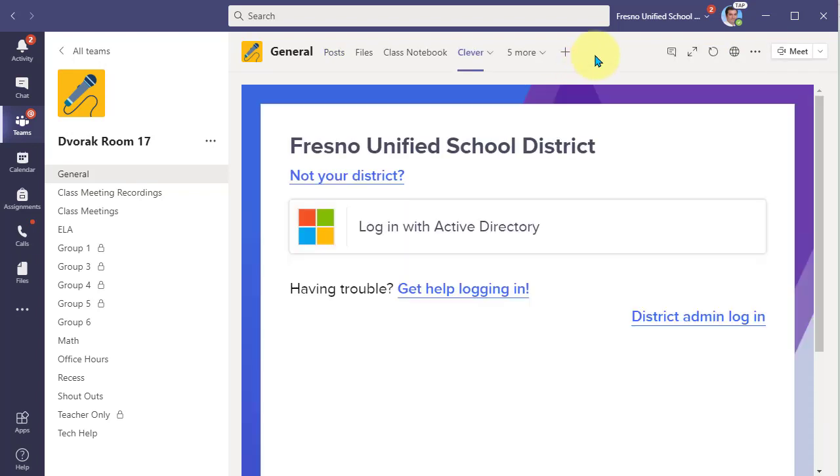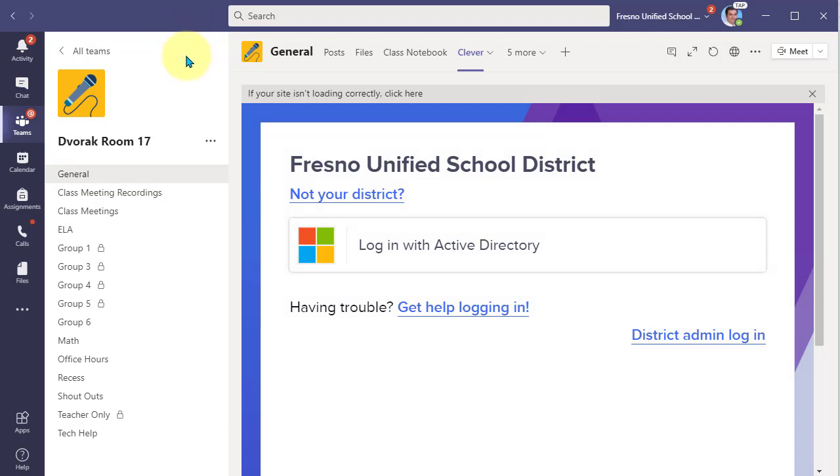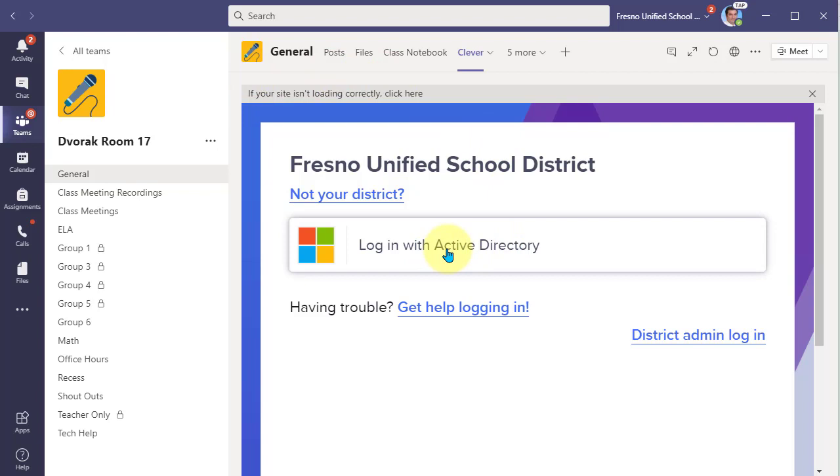When I click on that, it loads the website right within Microsoft Teams. My students do not have to navigate away from the class team. They go to the login here with Active Directory and they'll be on their way into the Clever portal and into their apps.